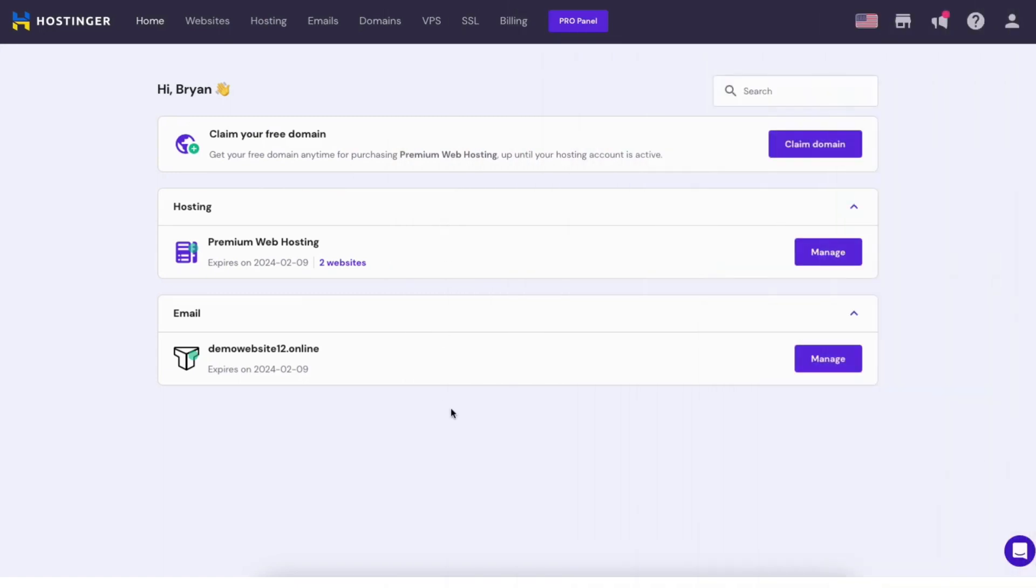Let's get started with the Hostinger tutorial going over how to change PHP version in Hostinger. To update and change your PHP version with Hostinger log into the Hostinger dashboard.